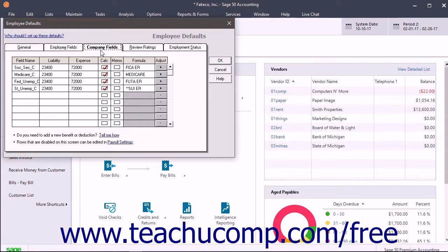After initially setting up payroll, an alternative way to also access the Payroll Settings window is by selecting Maintain, Default Information, then Payroll Settings from the menu bar.